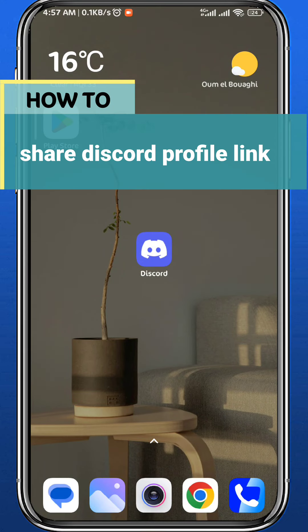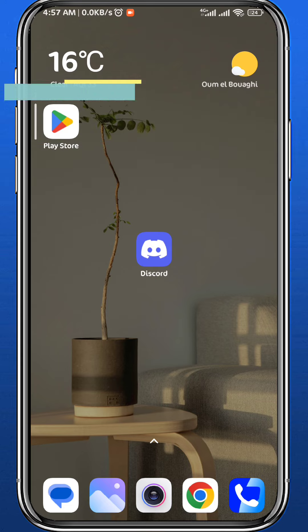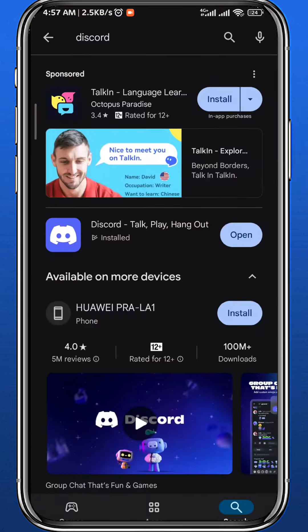Hey everyone, welcome back to another video. In this video I'll show you how you can easily share your Discord profile link. Follow along with me till the very end and let's jump right into it.